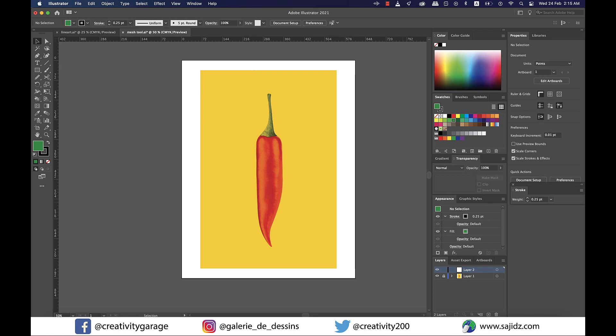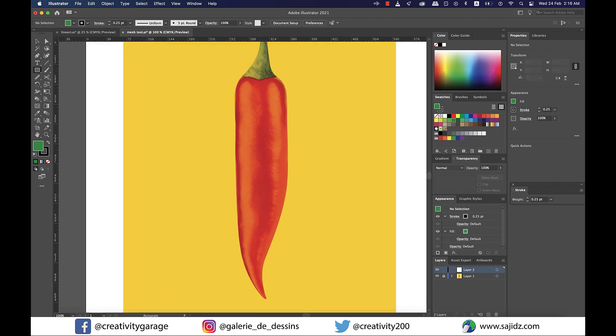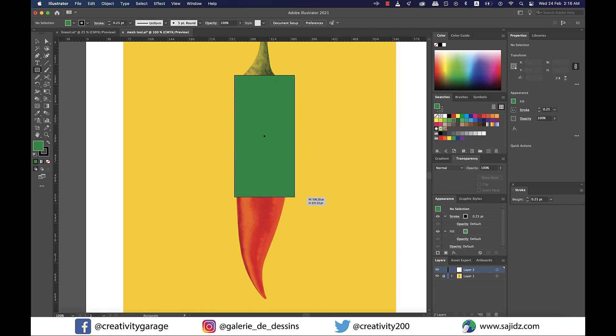Since the fill color is already green I'll let it stay green. Now I'm going to grab the rectangle tool and make a rectangle on top of the red portion of the chili so as to cover it entirely.